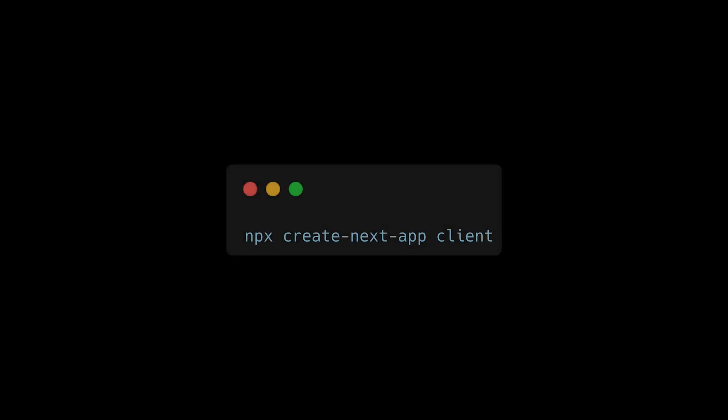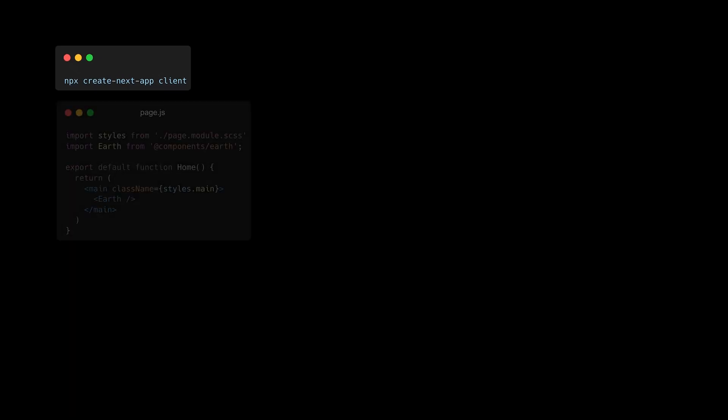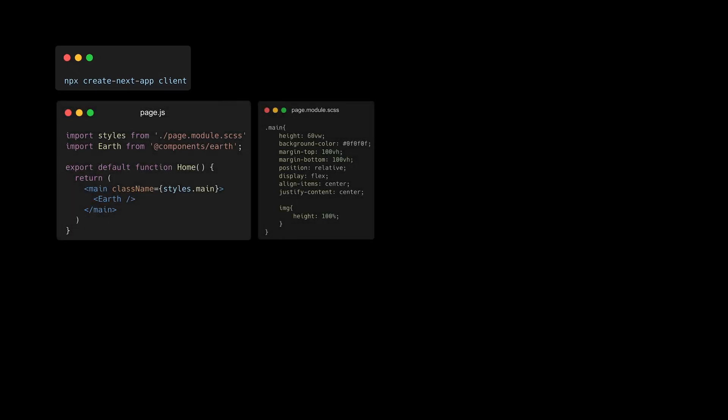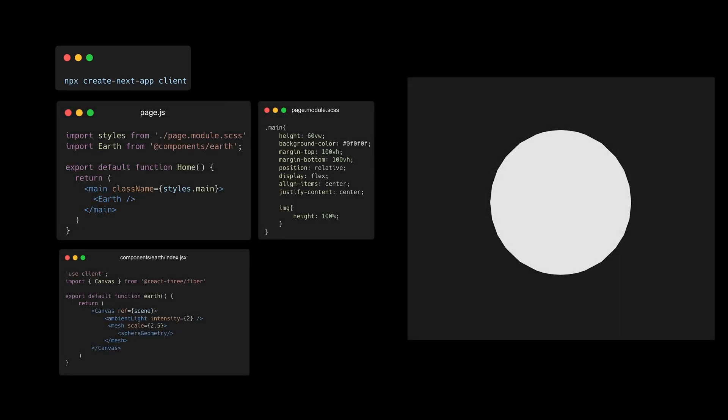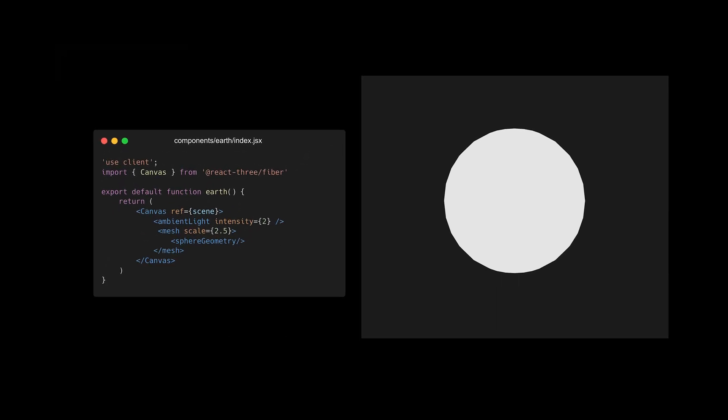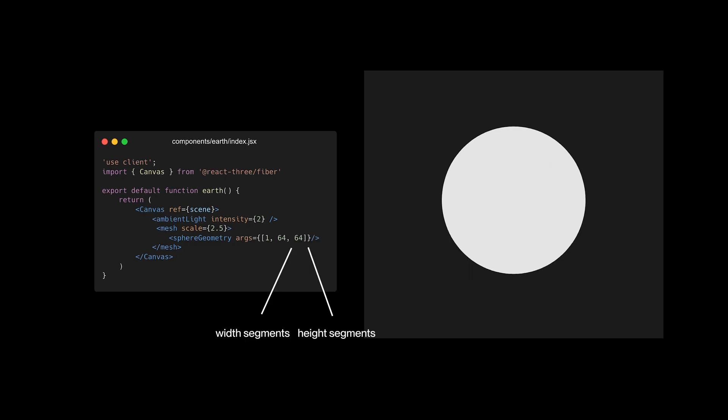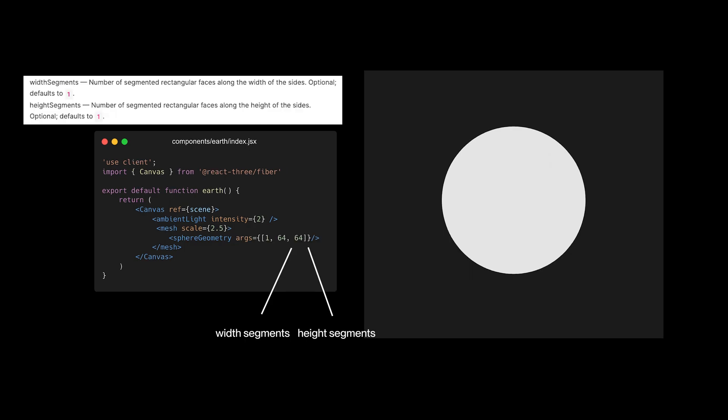So the first thing I did was to create a Next.js application using the app router. I created an earth component and initialized a Three.js canvas with a sphere and an ambient light. Honestly, the sphere kind of looked like it came from Minecraft, so I made it smooth by changing the number of height segments and width segments using the args props.